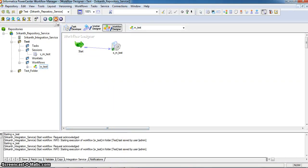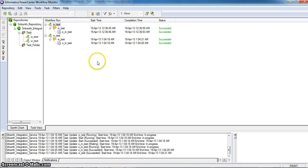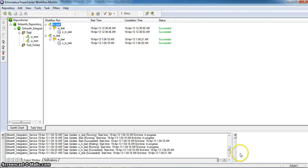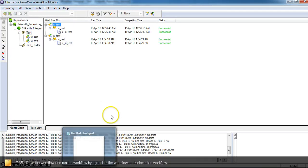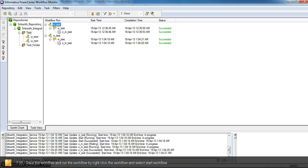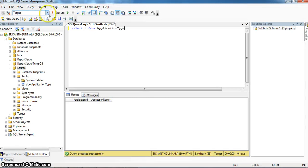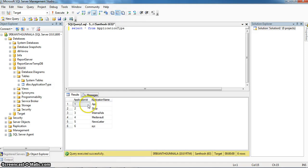It will show the status of this workflow in the workflow monitor. Here, I have run this workflow just now. The session has succeeded successfully. We can verify the data in our target database. Here is the application type. I am selecting the target database and running the SQL. Here, we can see the 6 records which are existing in the source database.